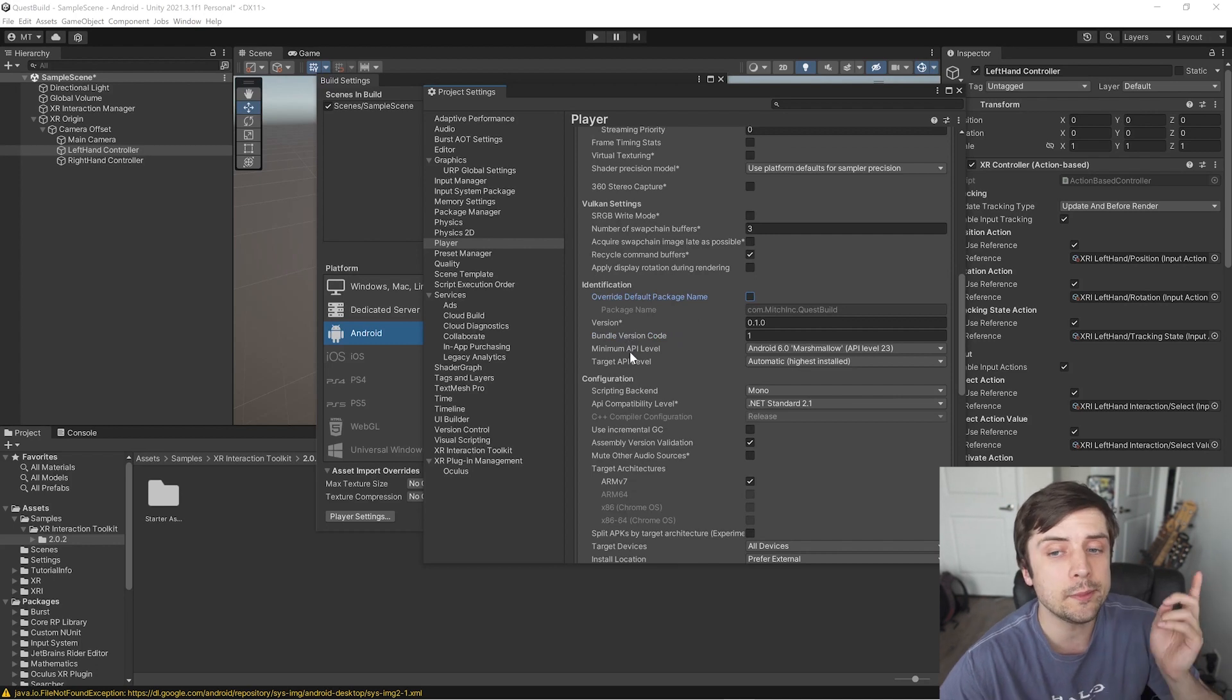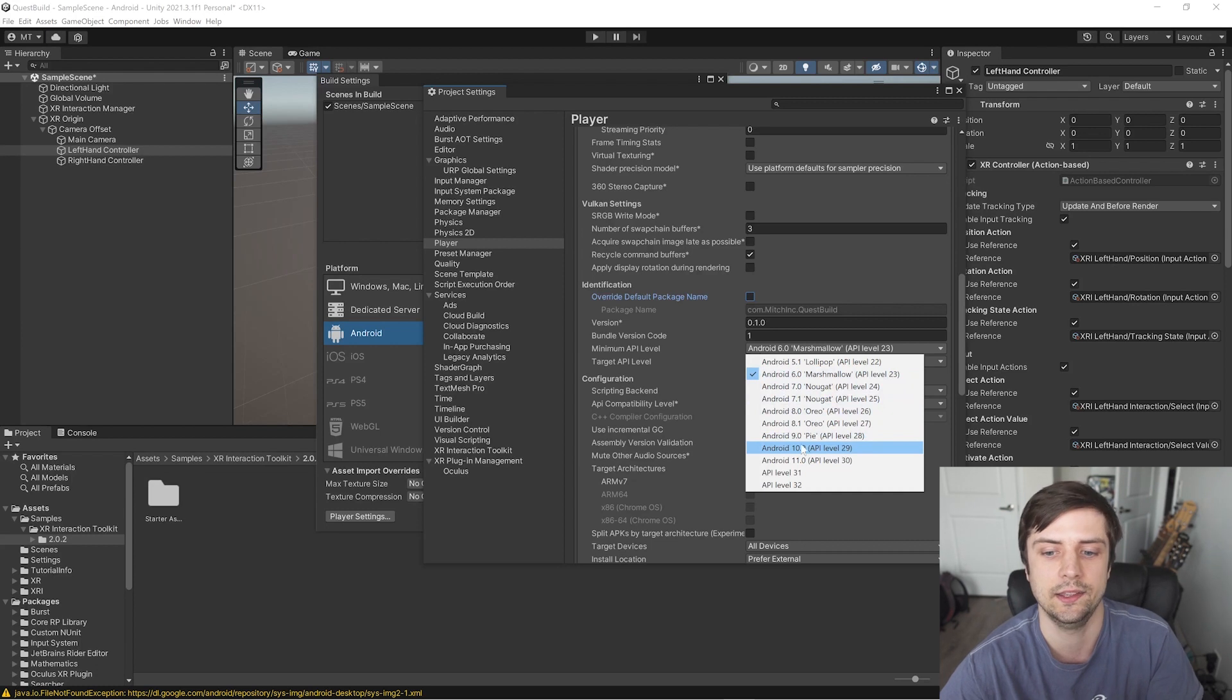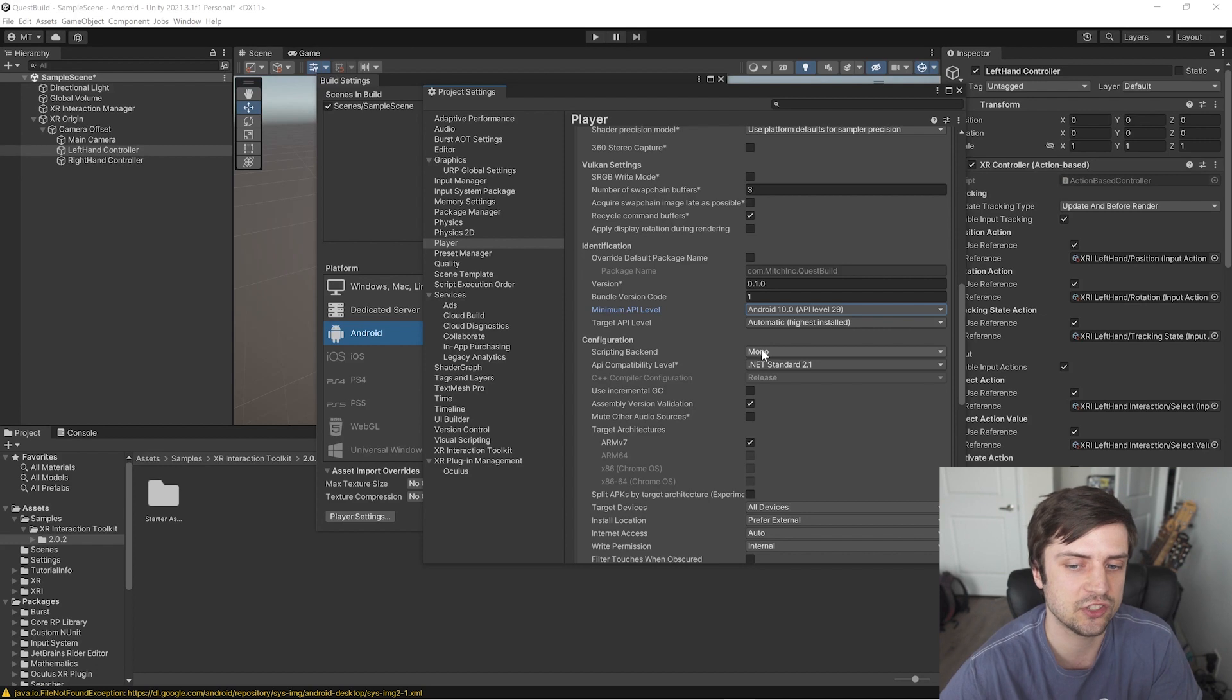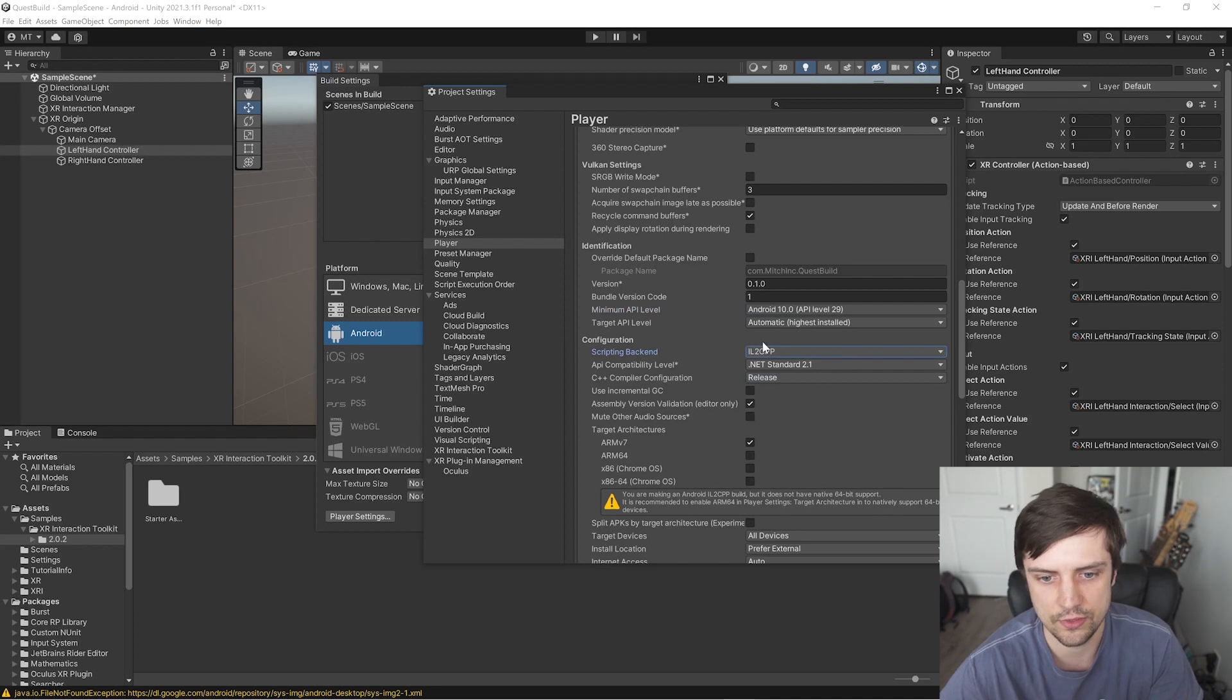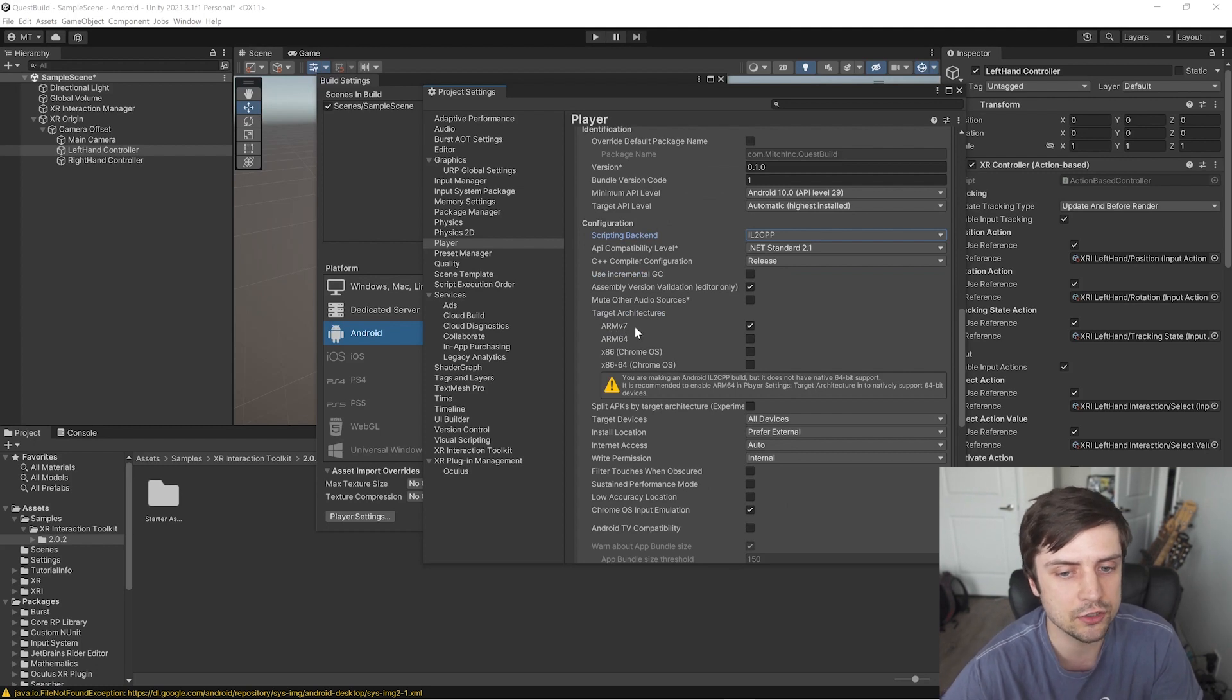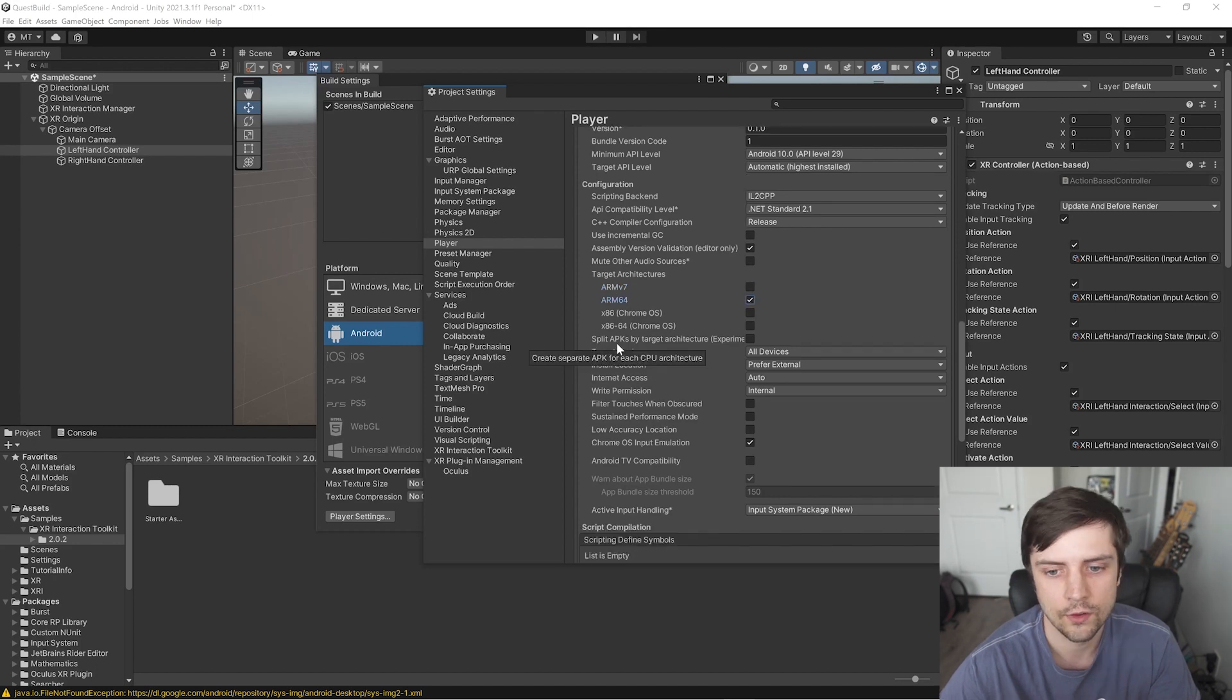OpenGL ES2 actually doesn't support Linear, so we have to remove it here. So we're just using OpenGL ES3 as the graphics API. For Overwrite Default Package Name, I'm just going to uncheck that so it fills it in with my company name, MitchInc.QuestBuild project name. That's all good. For Minimum API Level, this is an important one. We want to change this to Level 29, aka Android 10. For Scripting Backend, we want to go and change this from Mono to IL to C++ here. And we can just do that. What's next? Target Architectures. Right now, this is set to Arm 32-bit, Arm V7. We want to go and change that to 64-bit.